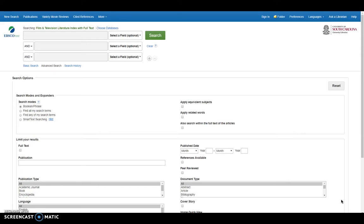The database provides cover to cover indexing and abstracts for more than 380 publications and selected coverage of 300, as well as full text for more than 120 journals and 100 books. In addition, it includes variety movie reviews from 1914 to present and over 36,000 images from the motion picture television image archive.